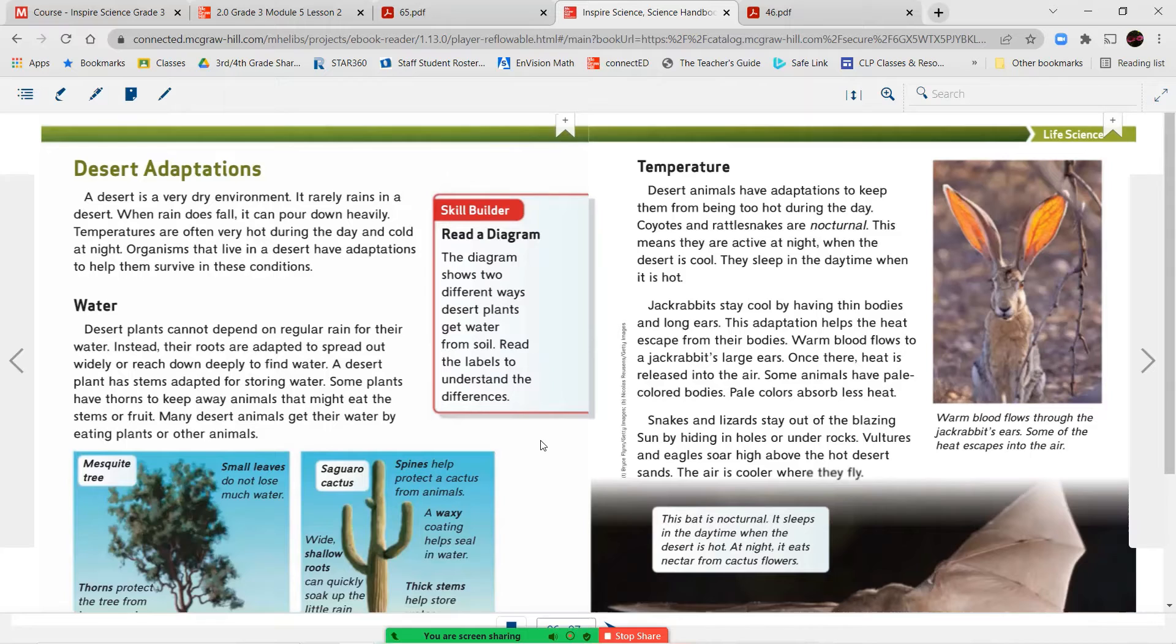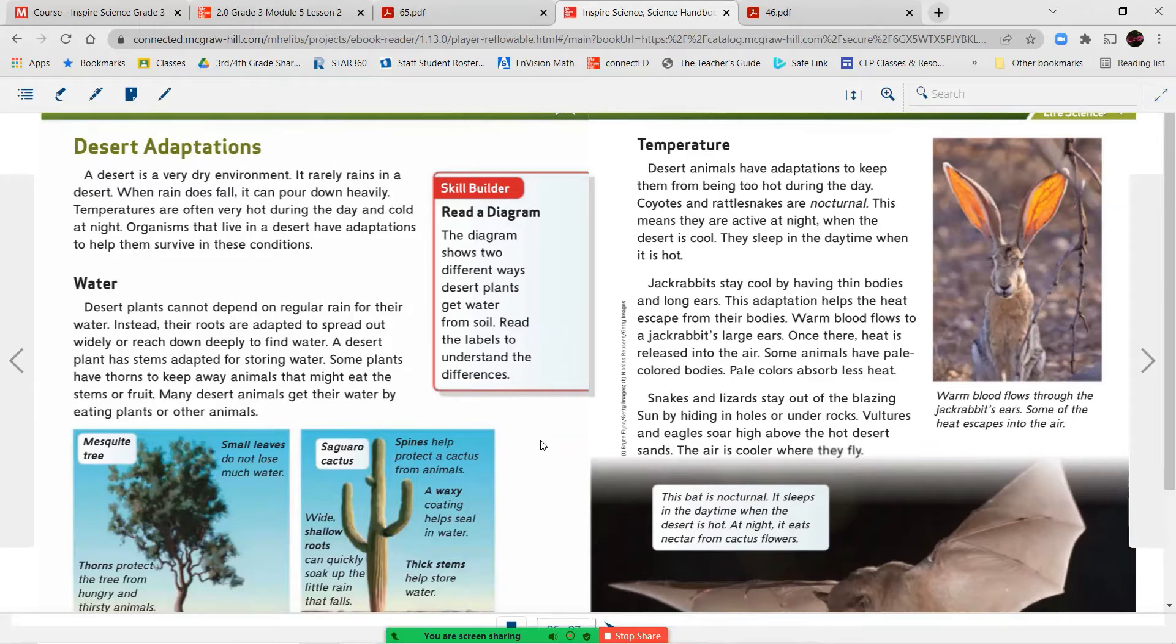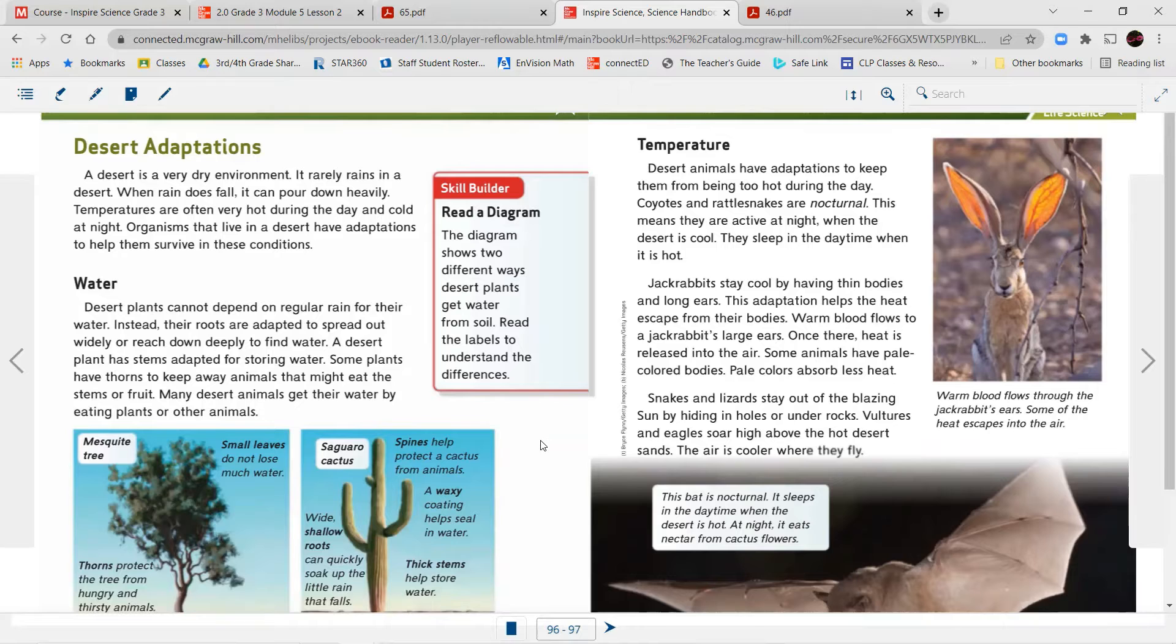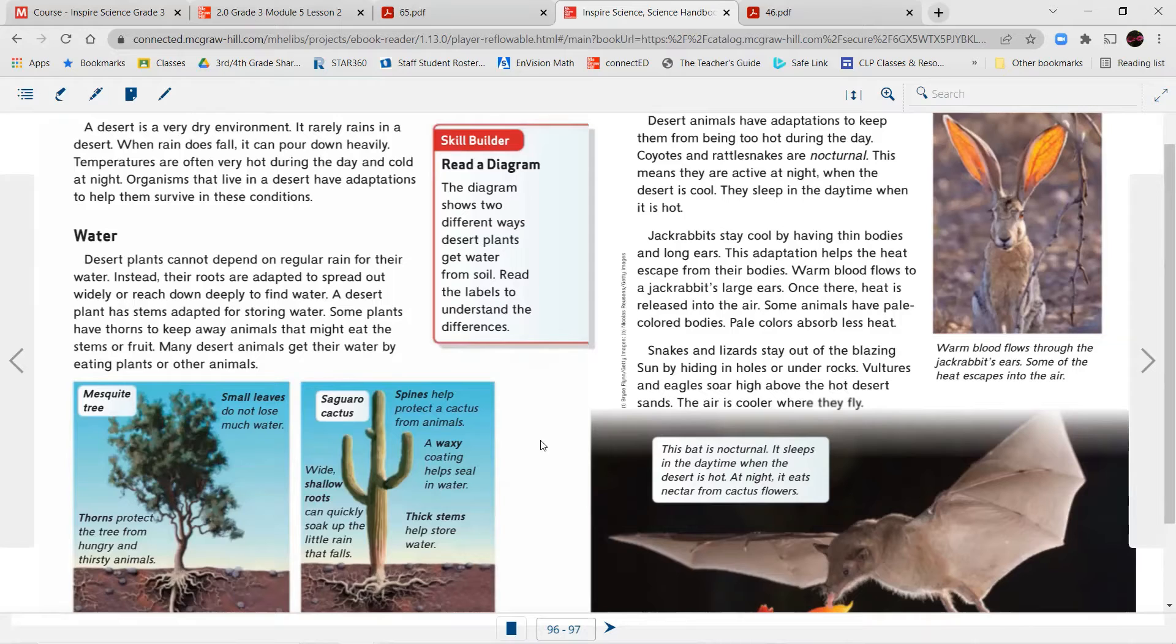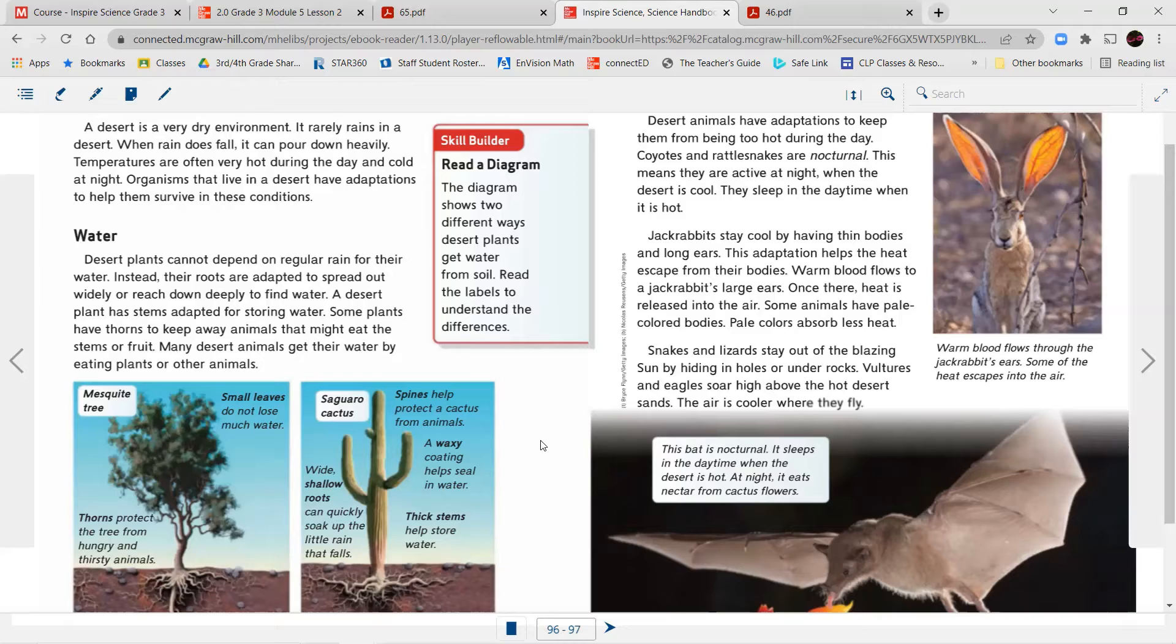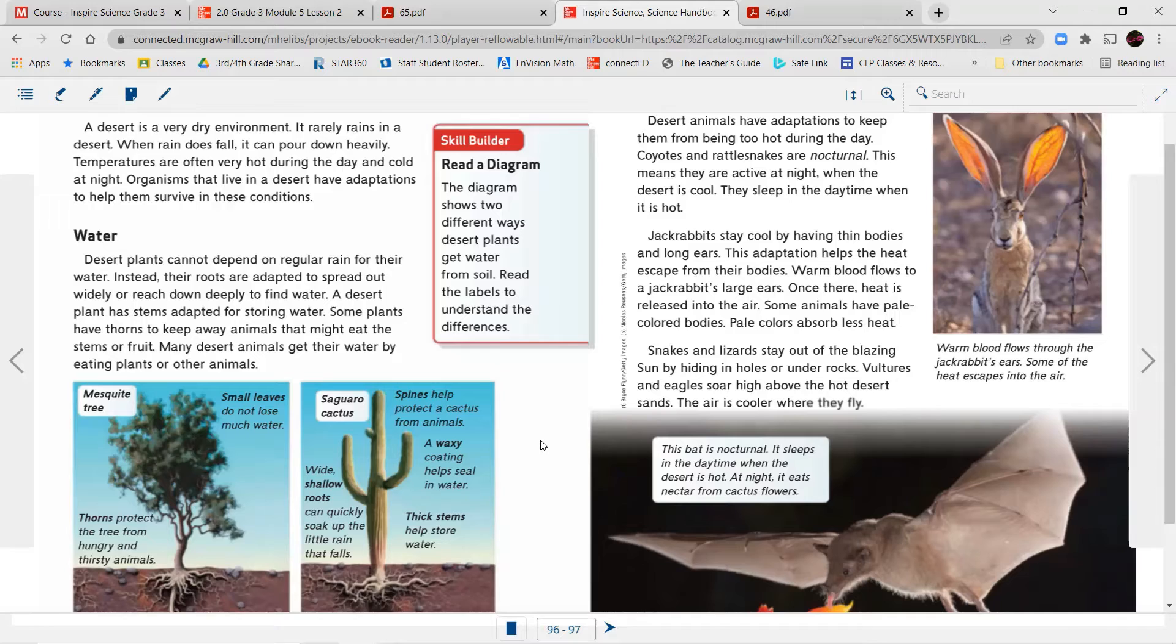Temperature. Desert animals have adaptations to help them from being too hot during the day. Coyotes and rattlesnakes are nocturnal. This means they are active at night when the desert is cool. They sleep in the daytime when it's hot. Jackrabbits stay cool by having thin bodies and long ears. This adaptation helps the heat escape from their bodies. Warm blood flows to a jackrabbit's large ears. Once there, heat is released into the air. Some animals have pale-colored bodies. Pale colors absorb less heat. Snakes and lizards stay out of the blazing sun by hiding in holes or under rocks. Vultures and eagles soar high above the hot desert sands. The air is cooler when they fly.